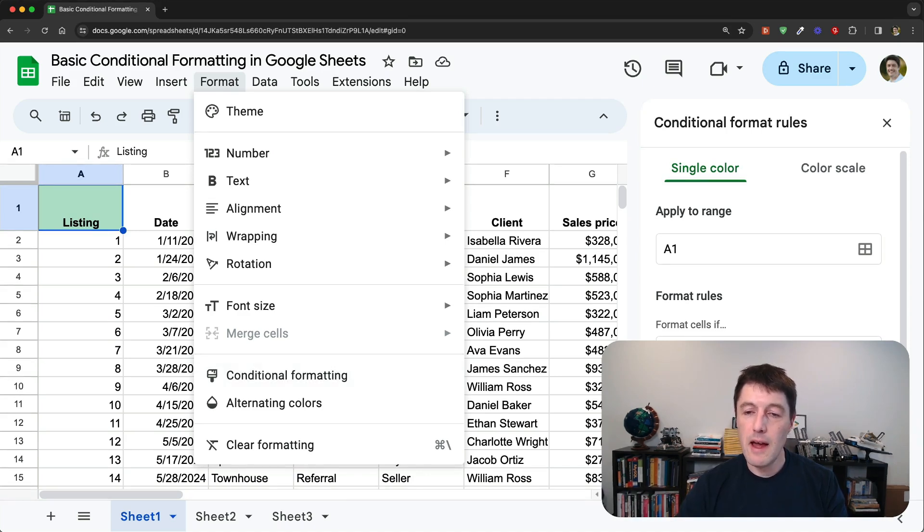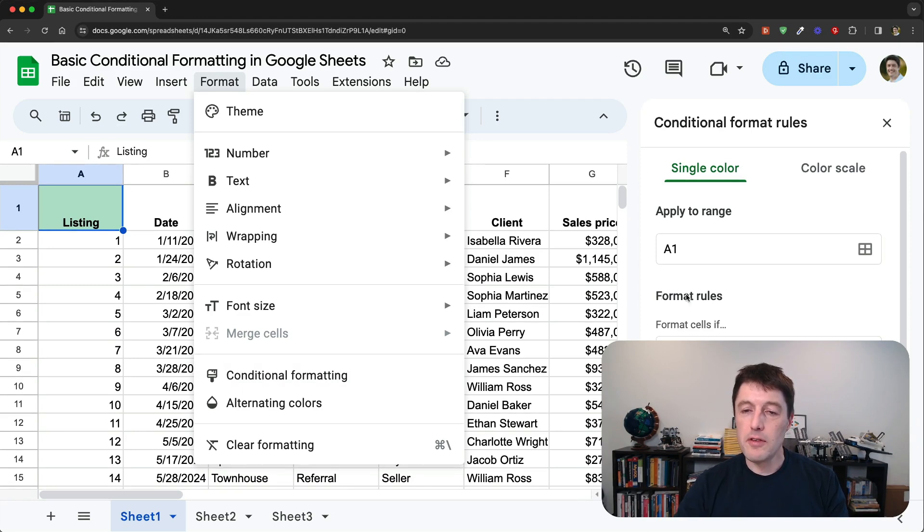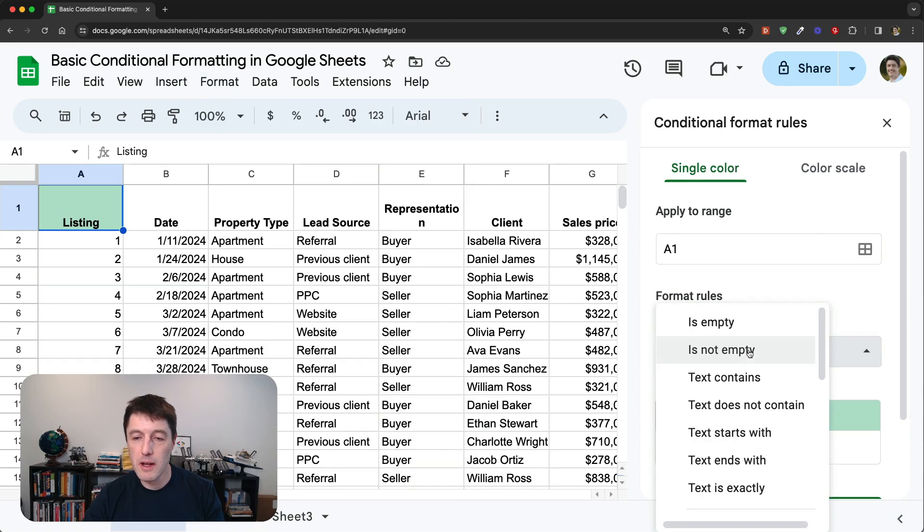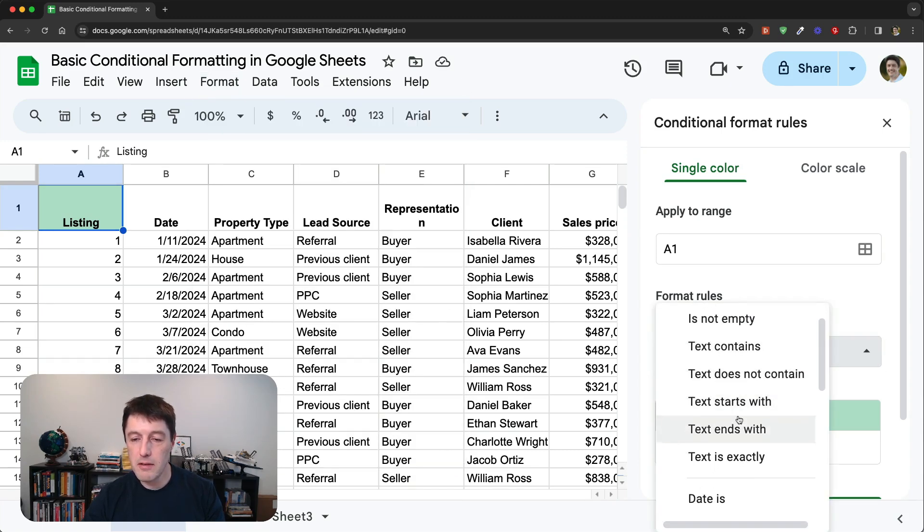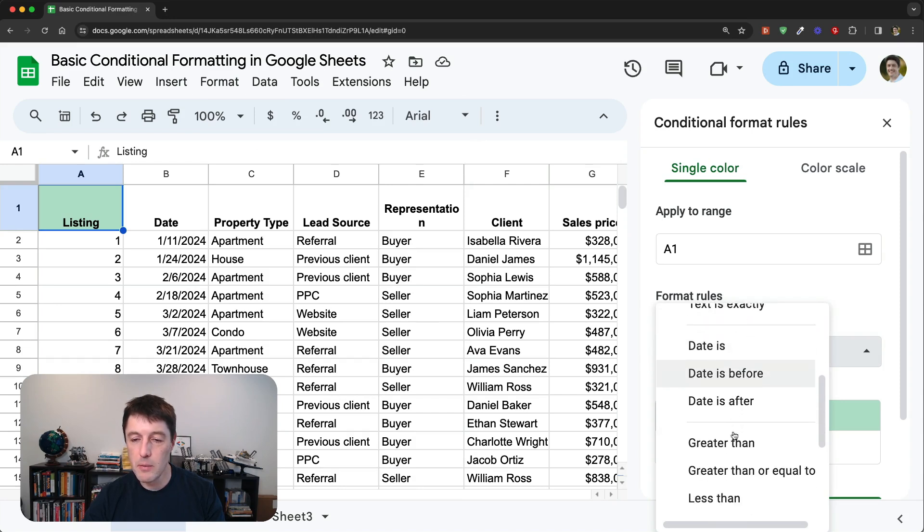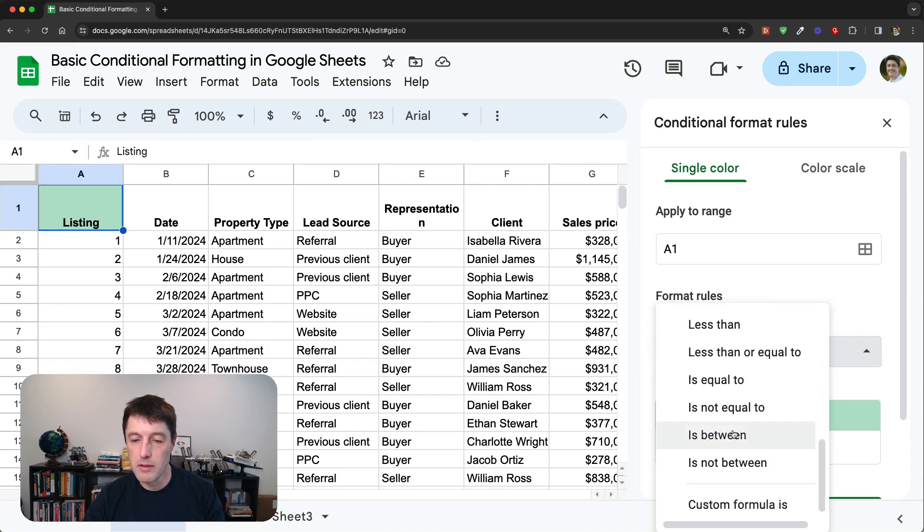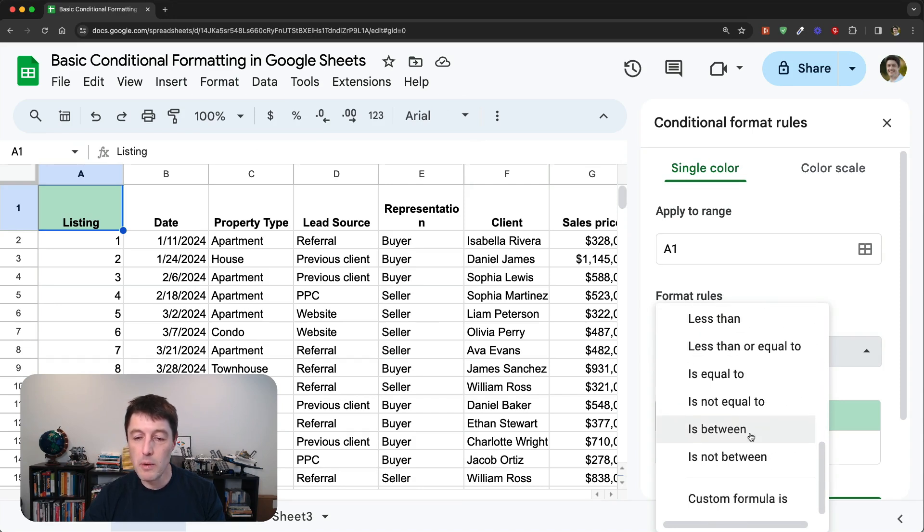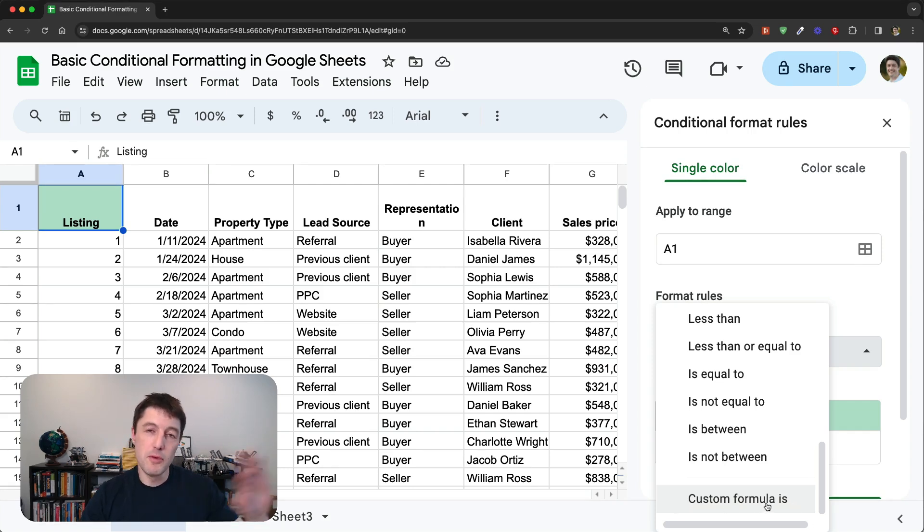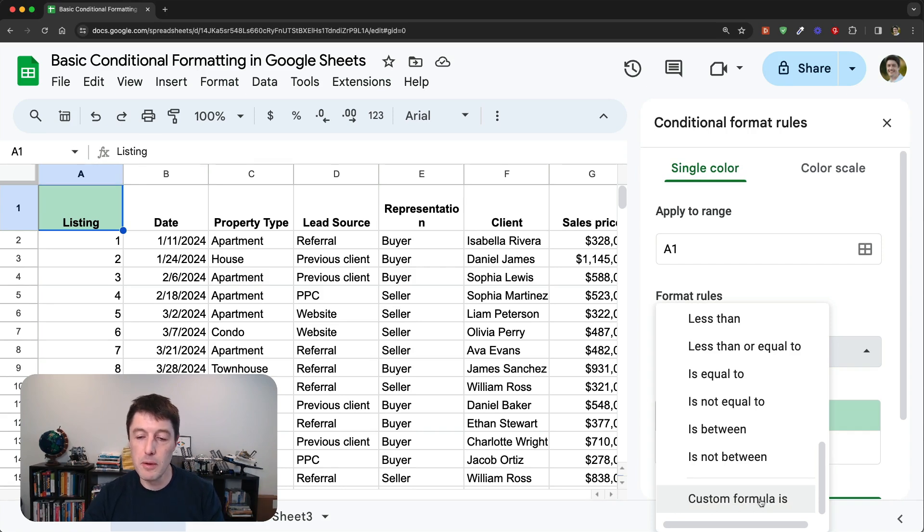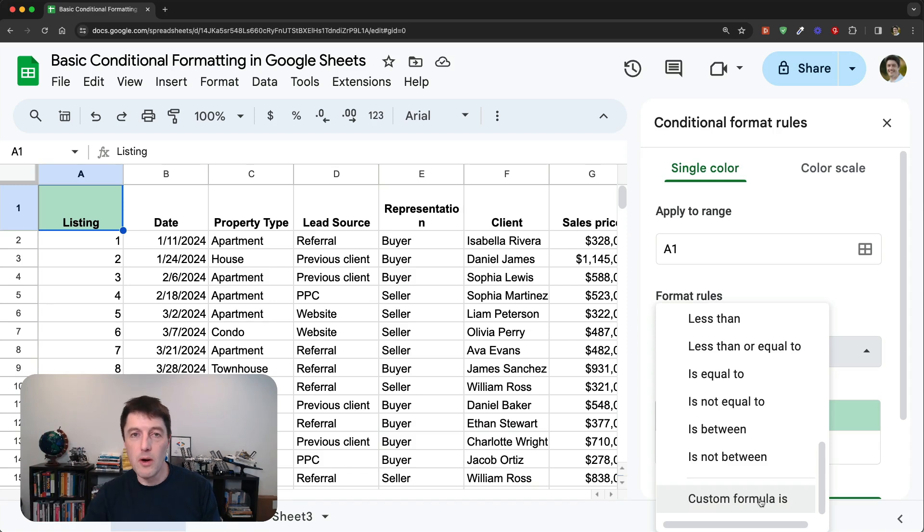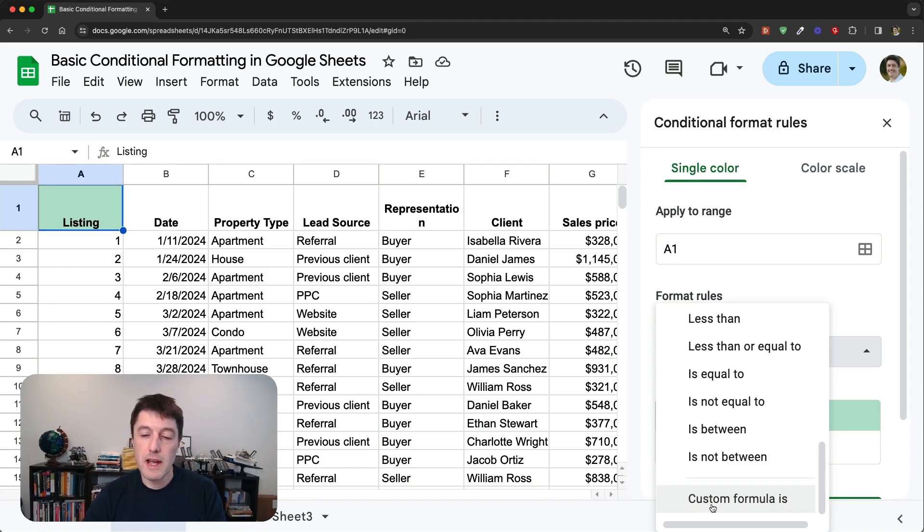So as I said, in this video, what we'll do is focus on the foundations, the basics. So under format rules, we'll be looking at all of these built-in rules. So the text ones, the date ones, the number ones. What we will skip in this video is the custom formula ones. So we'll leave the custom formula ones to the advanced video. So if you're after custom formula ones, you want to apply formatting across an entire row or an entire column, then go and check out that custom formula video, part two.